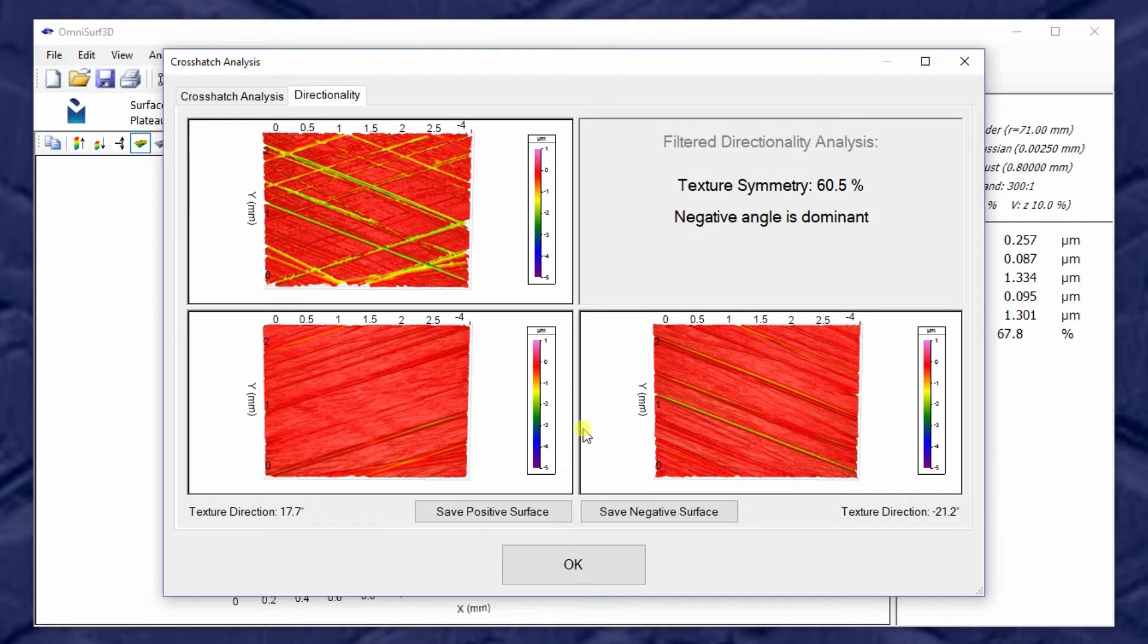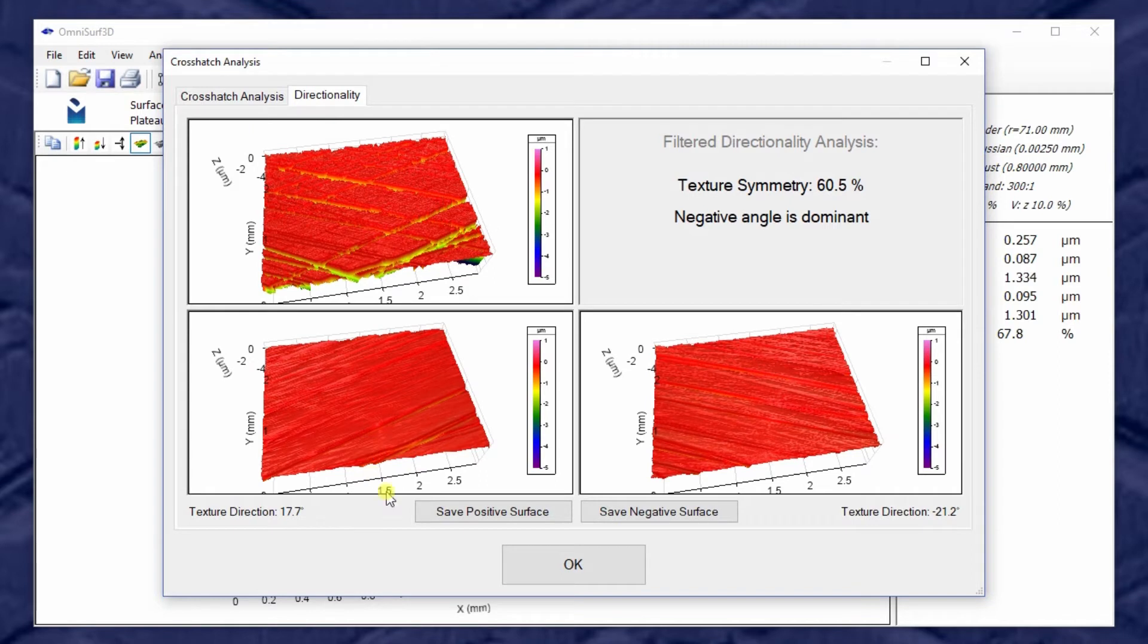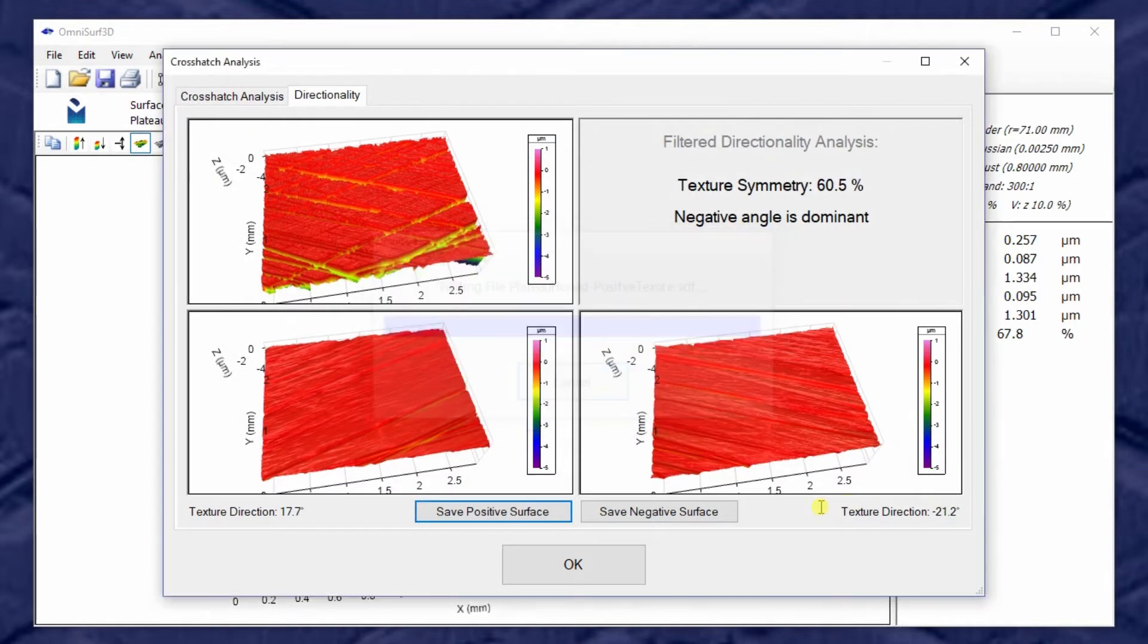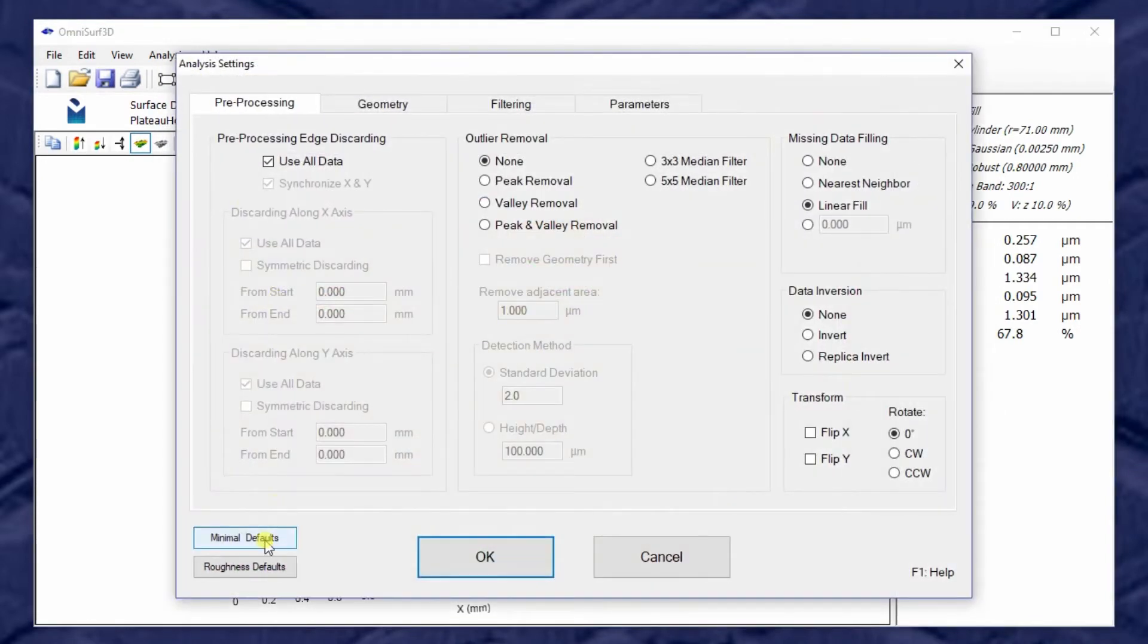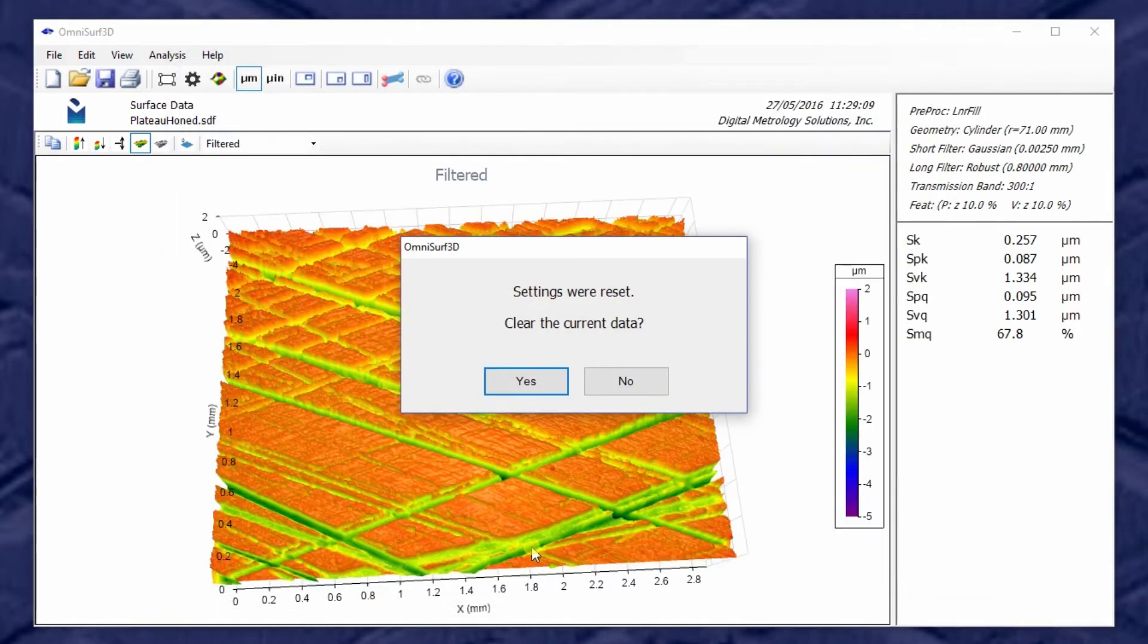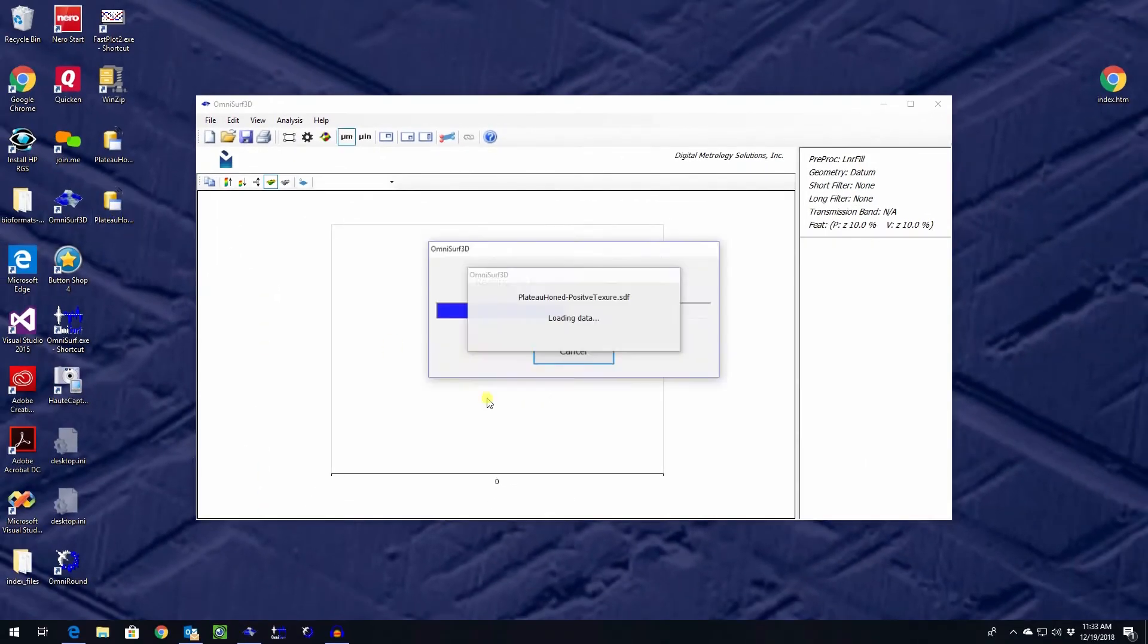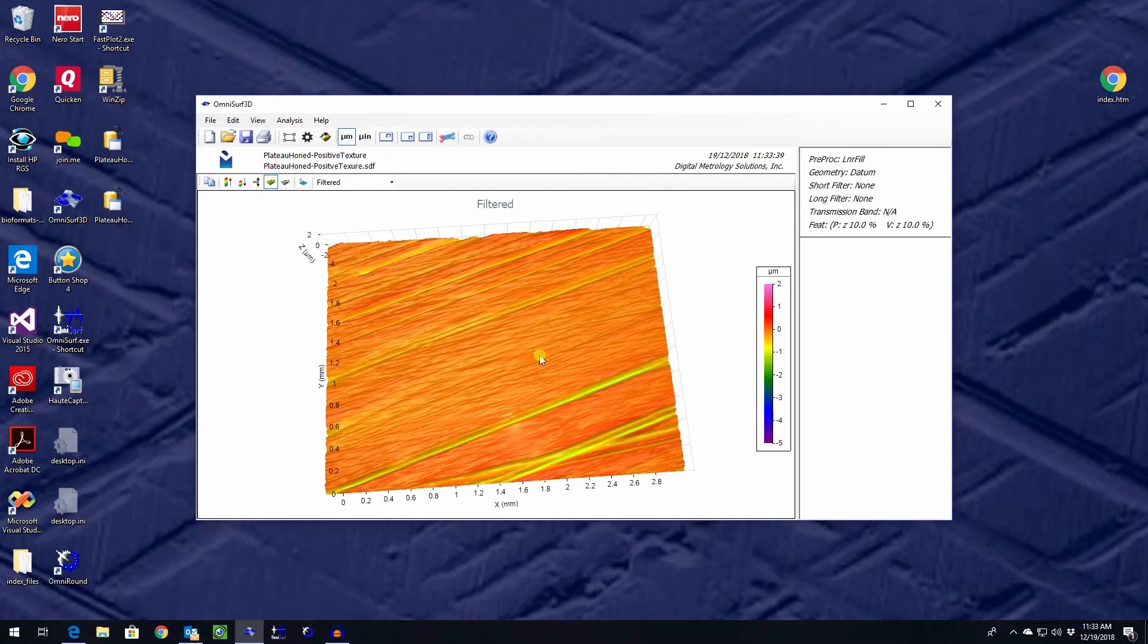Now if we'd like, we could export this positive direction surface, for example, for further analysis. I'll drop that on my desktop and it's reported as the original file name with positive texture added to that. So that's saved. What I could do now is I could go out to my settings, clear all my settings out of this, clear the data, and drop in that positive direction. And here's that positive surface that we just looked at.